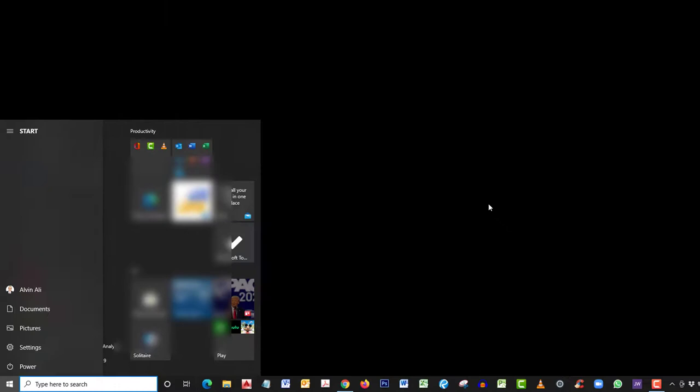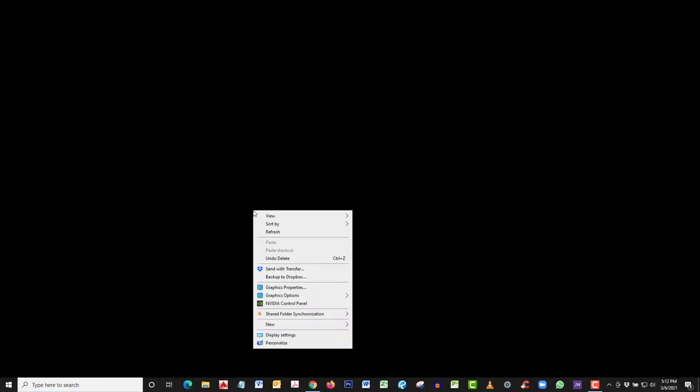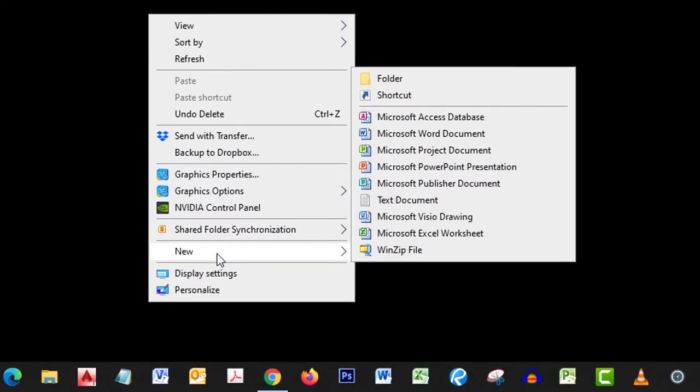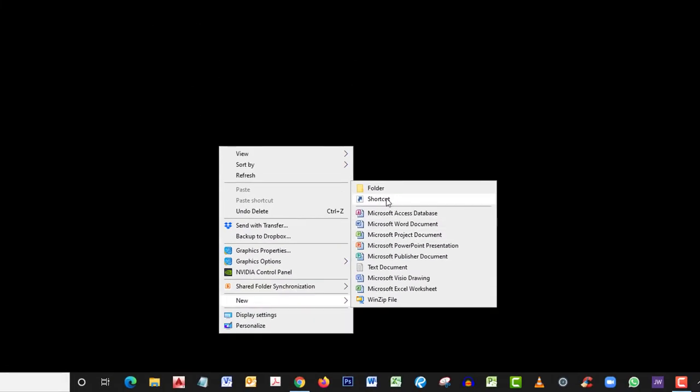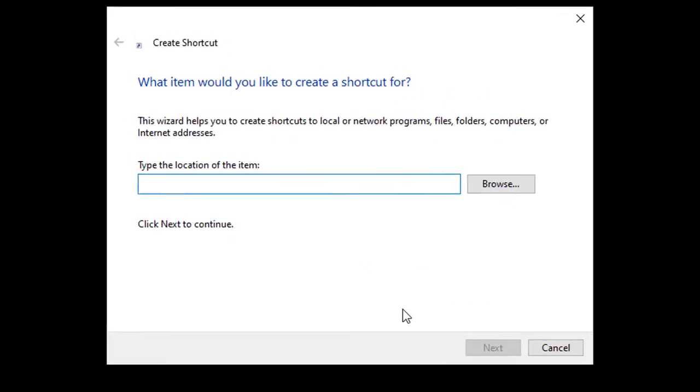The first one we're going to create will be for forced shutdowns. Right click on your desktop, then click on new, then click on shortcut.